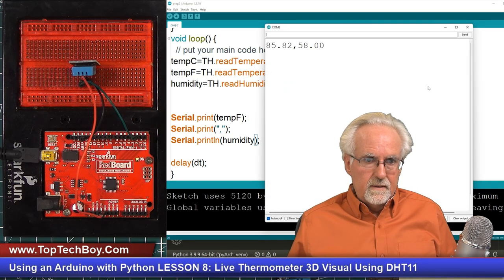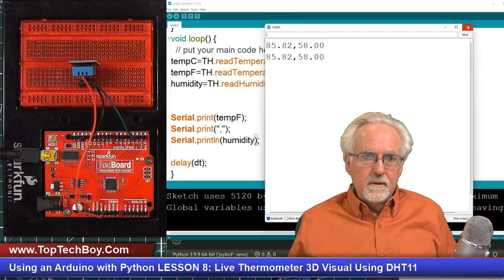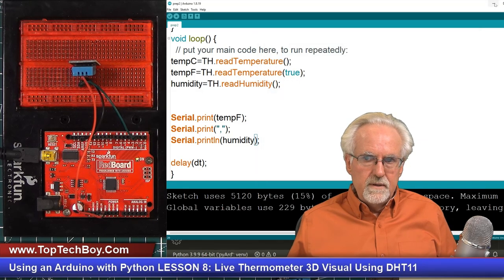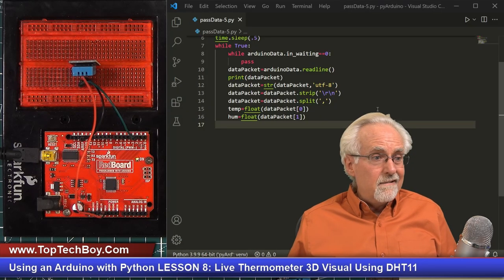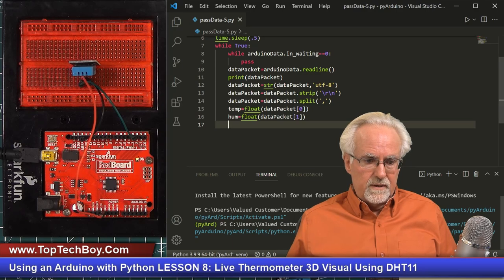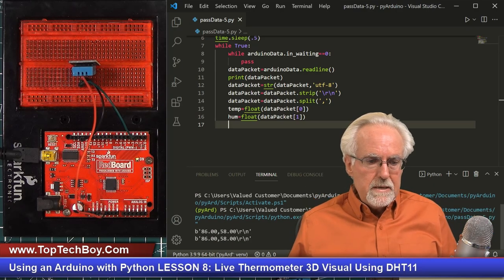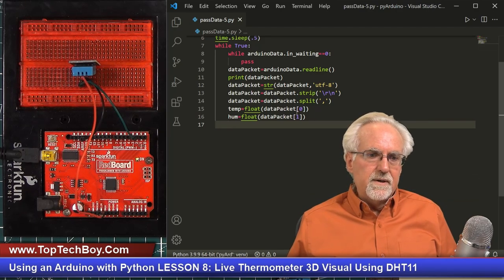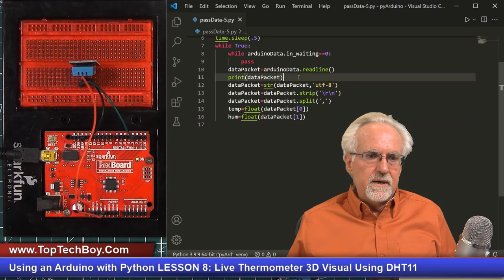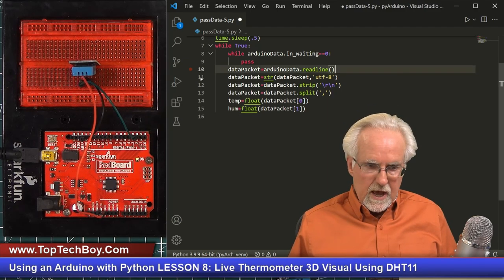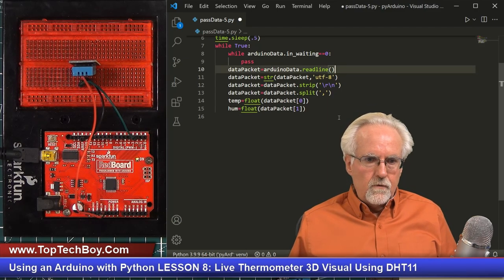Now with the println added, we get: 85 degrees, 58% humidity — that looks good. Coming back over to the Python side, it very well could be this is actually going to work. Now I'm getting all the data coming in. So that is good — that is very good.